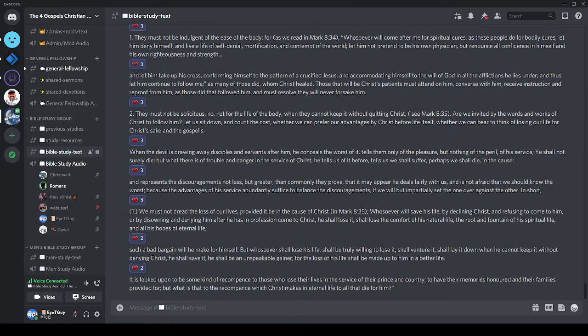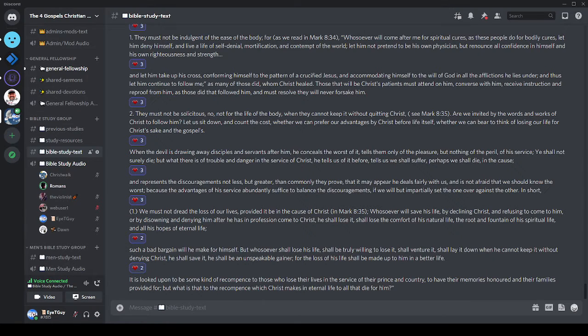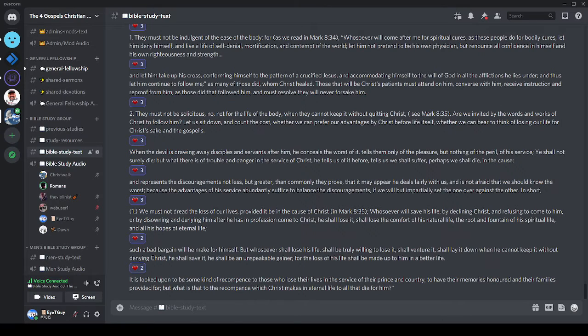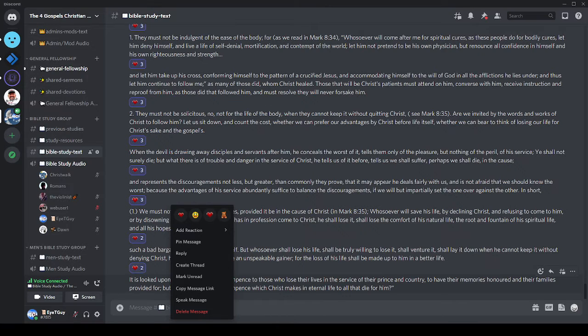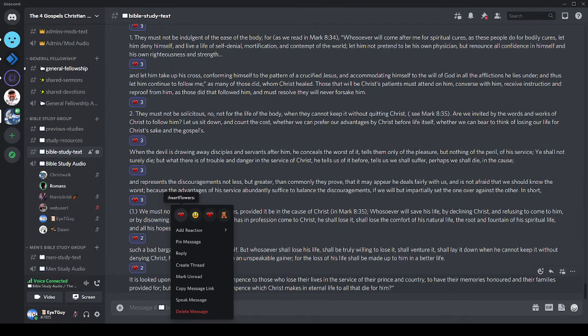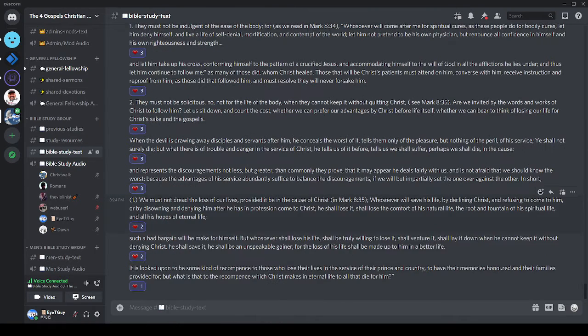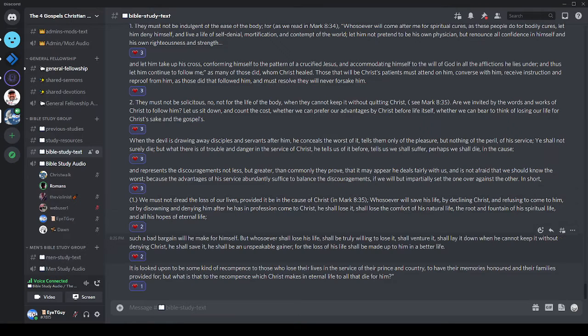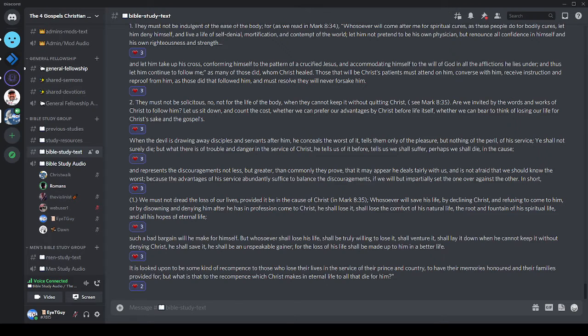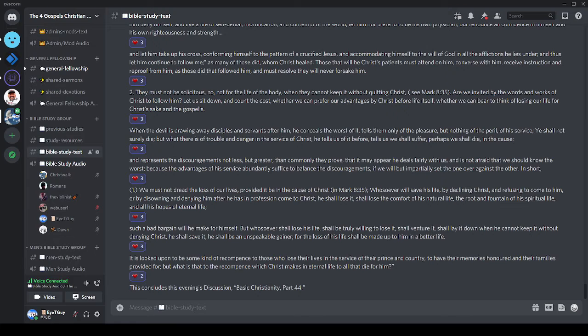In short, number one: we must not dread the loss of our lives provided it be in the cause of Christ, from Mark 8:35. Whosoever will save his life, declining Christ and refusing to come to him, or by disowning and denying him after he has in profession come to him, he shall lose it, shall lose the comfort of his natural life, the root and fountain of his spiritual life and all his hopes of eternal life. Such a bad bargain will he make for himself. But whosoever shall lose his life, shall be truly willing to lose it, shall venture it, shall lay it down when he cannot keep it without denying Christ, he shall save it. He shall be an unspeakable gainer, for the loss of his life shall be made up to him in a better life. It is looked upon to be some kind of recompense to those who lose their lives in the service of their prince and country to have their memories honored and their families provided for. But what is that to the recompense which Christ makes in eternal life to all that die for him? And for those of you who thought I was just about to say it, you would be correct.